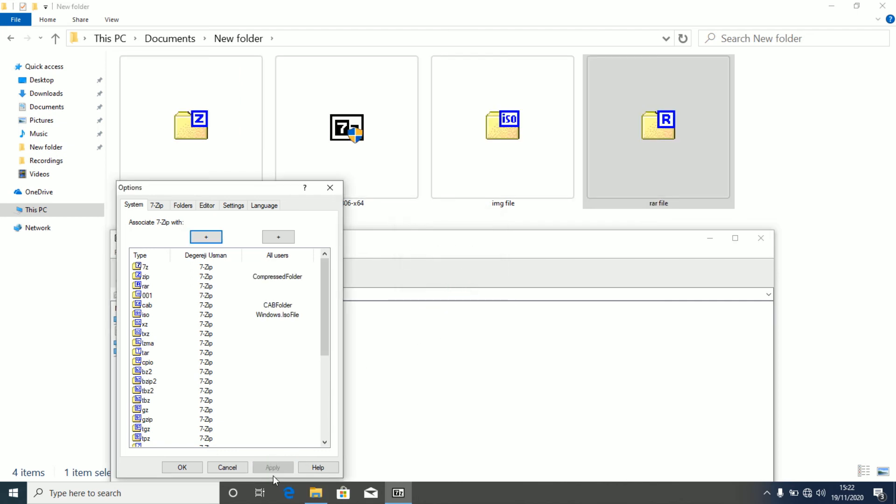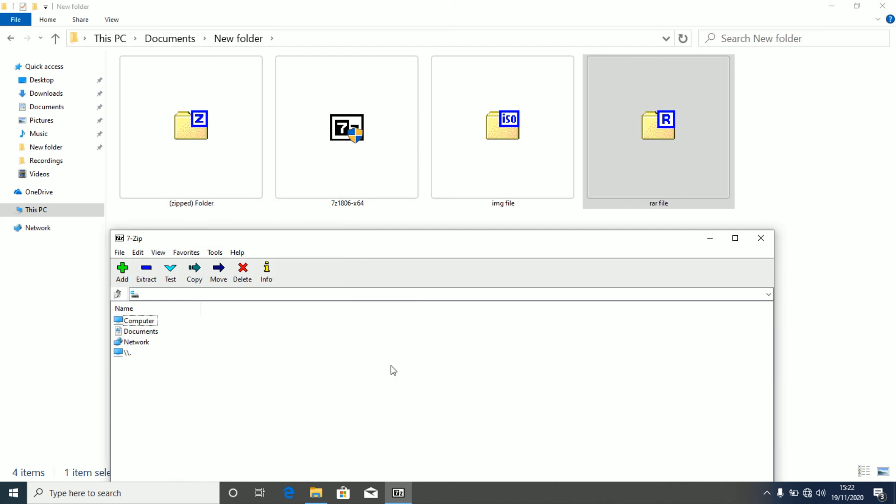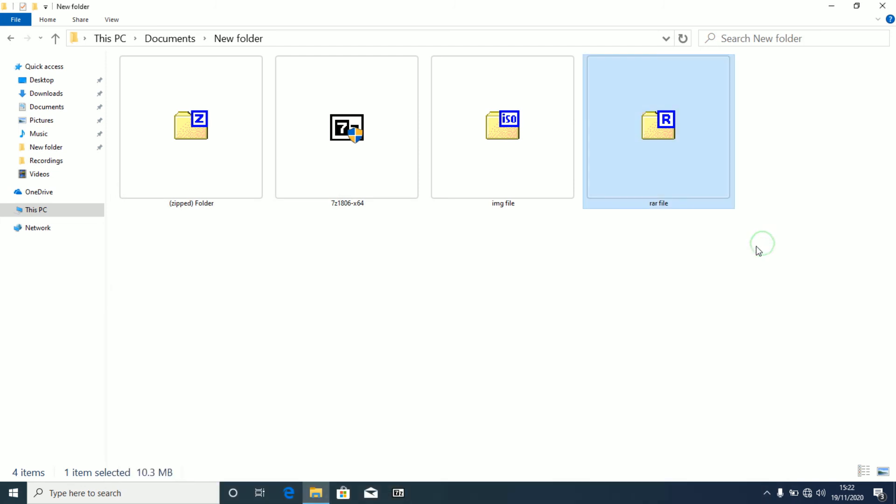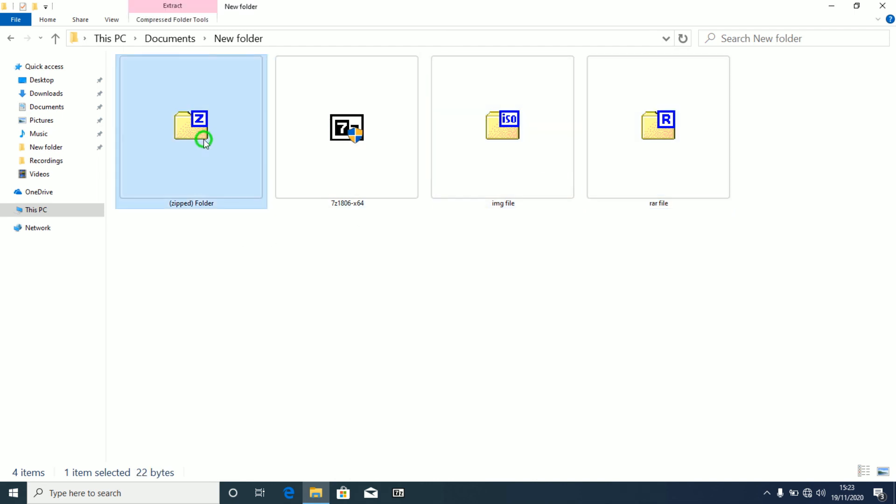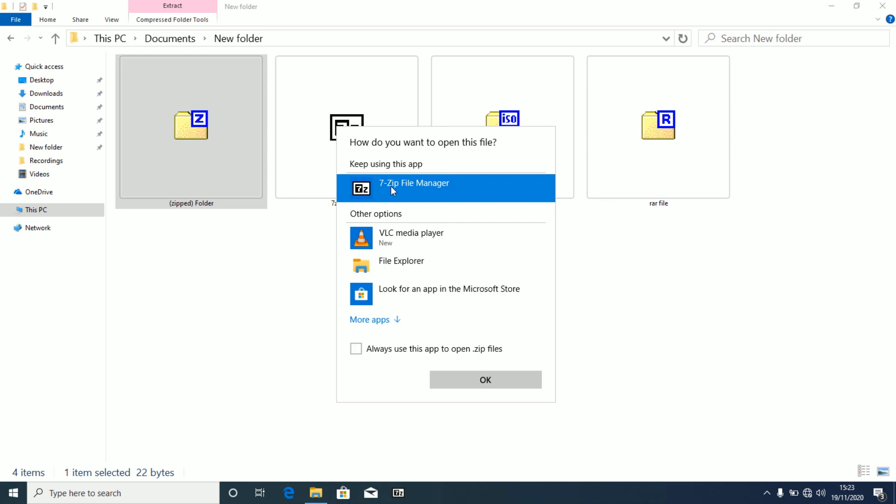So all files are going to open using 7zip by default. So you click on OK, you close this, and as you can see, our raw file is going to be opened by 7zip by default. This is our IMG file which will be opened by 7zip also by default, and this is our zipped folder which will also be opened using 7zip file manager.